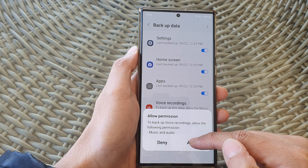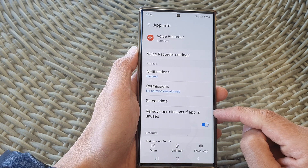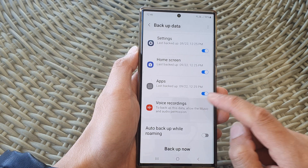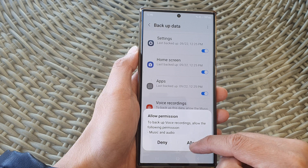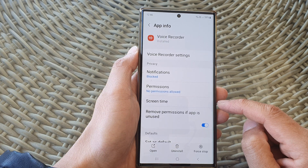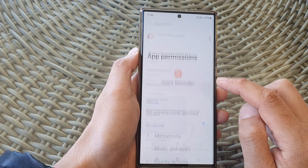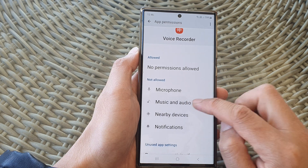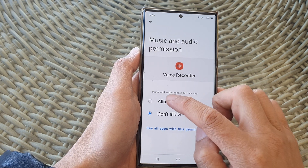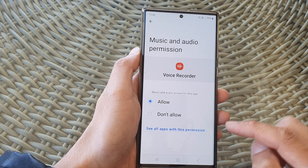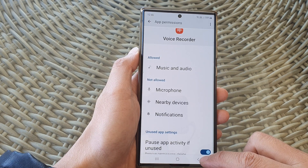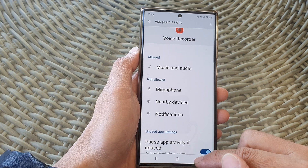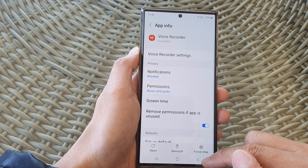Tap on the permission prompt and then tap on Allow. Go into the app permissions, tap on Music and Audio, and then tap on Allow. After that, go back — we have now given permission to Music and Audio.